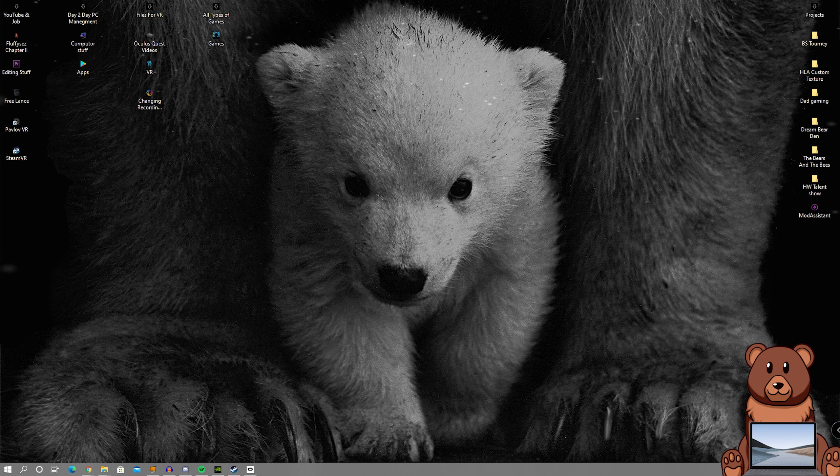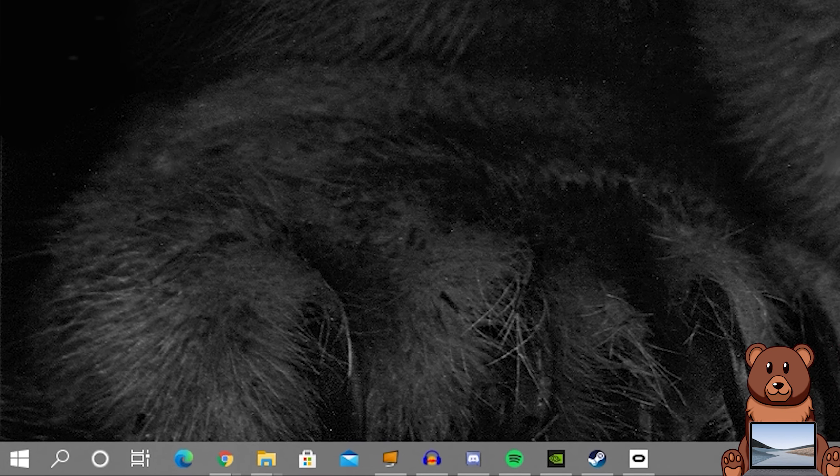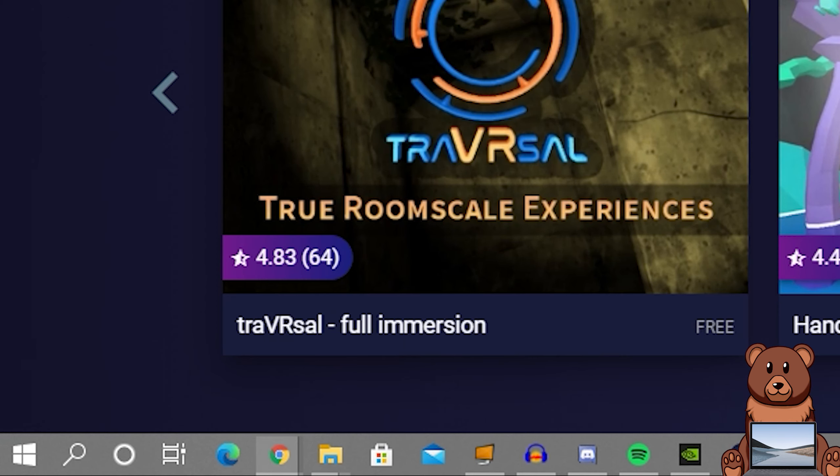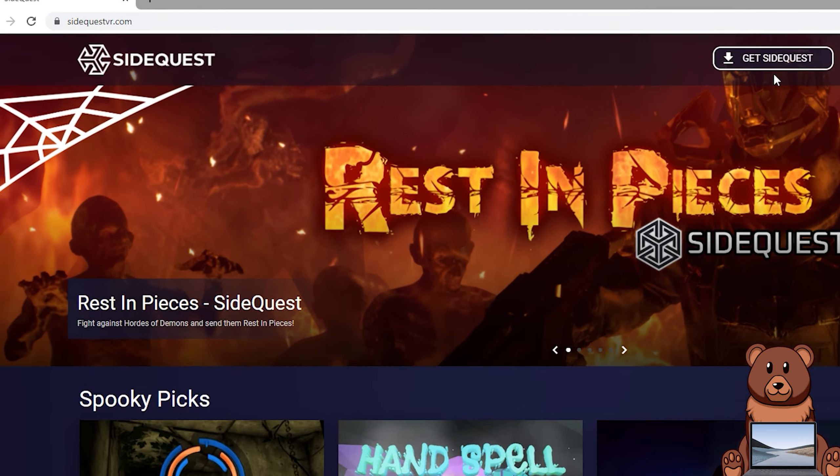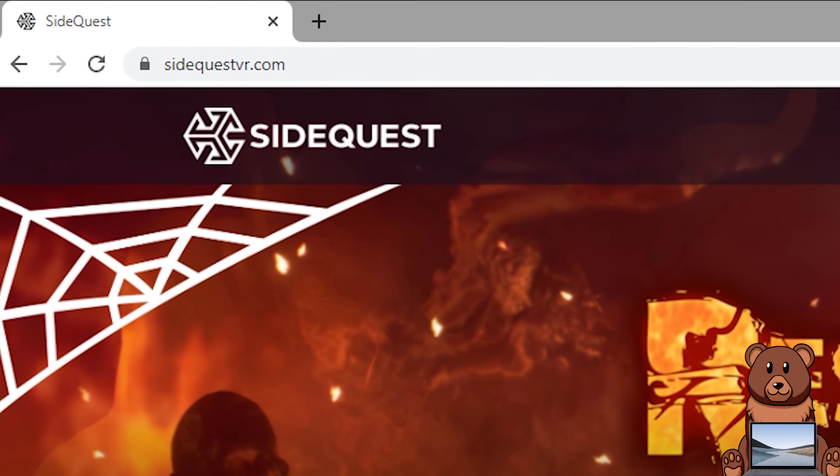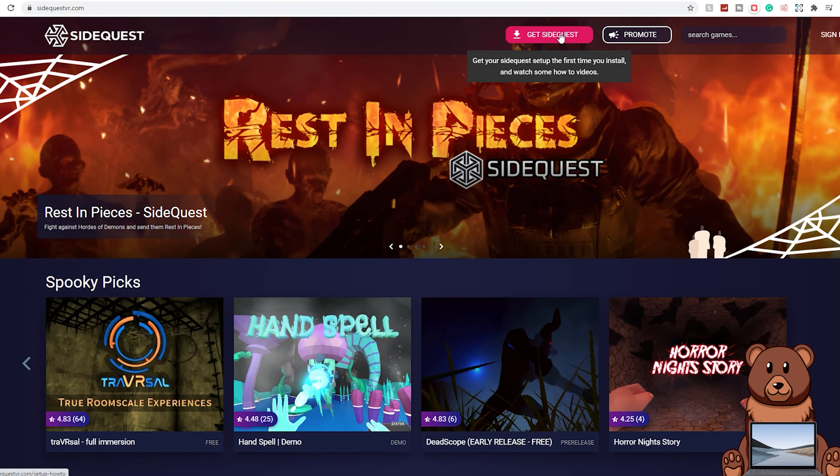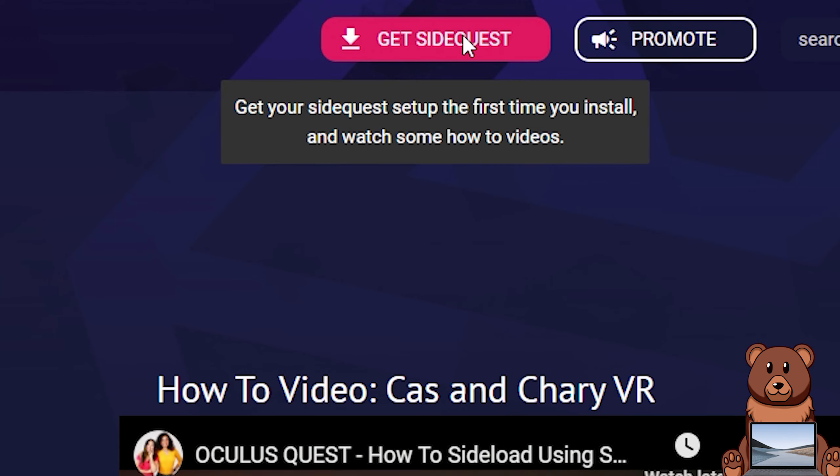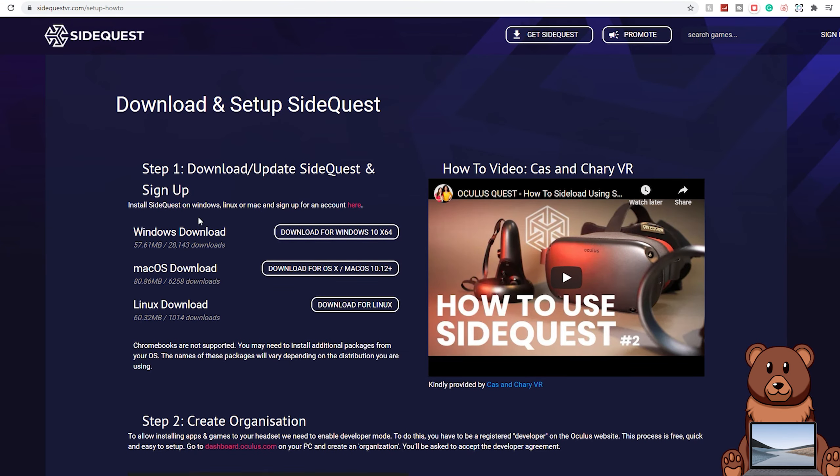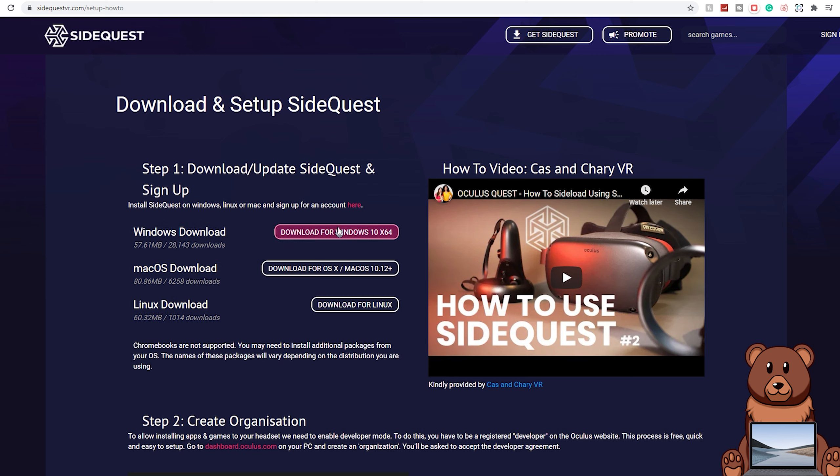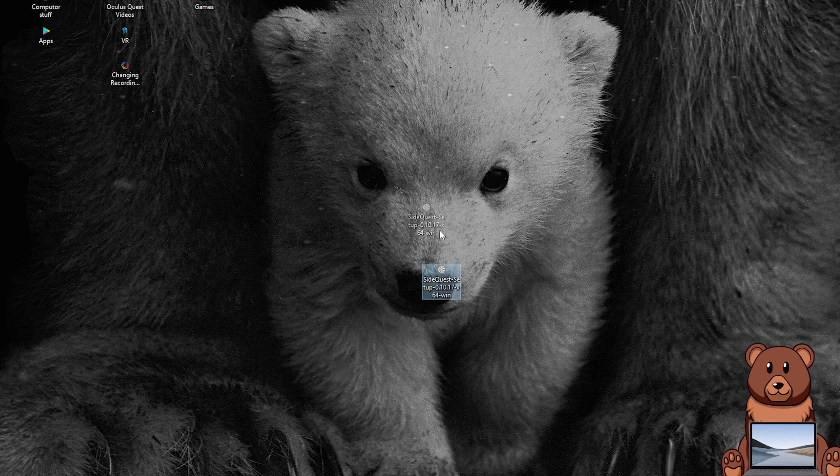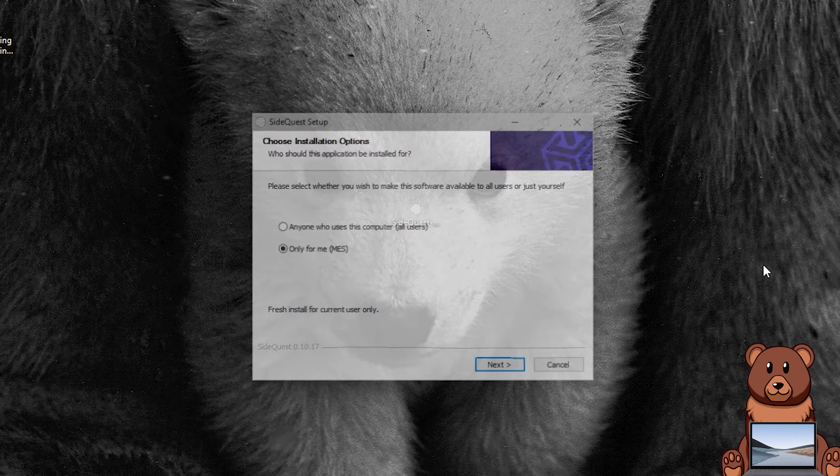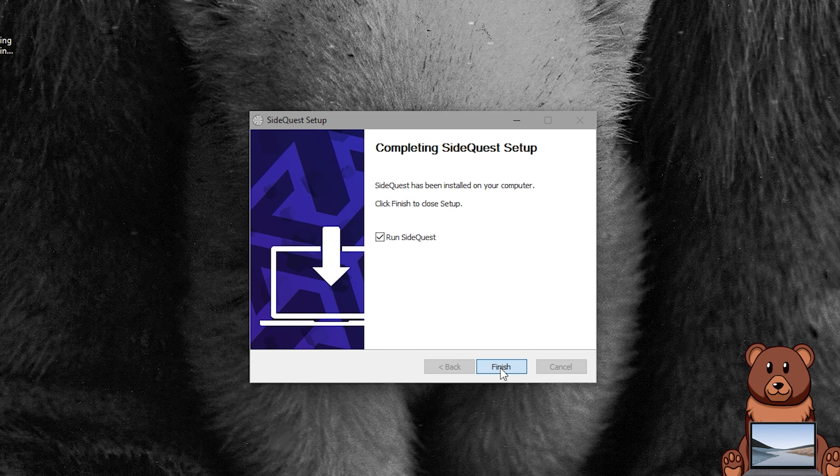For starters you're going to want to get SideQuest. Getting SideQuest is as simple as just going to your web browser of choice, searching SideQuest, going to the SideQuest homepage, clicking download up top, finding the version that you need for your operating system, in my case it's Windows, however if you're on a Mac it will be Mac, and then clicking download. Once the installer has downloaded, run the installer and finish the installation of SideQuest.